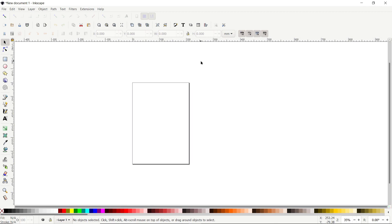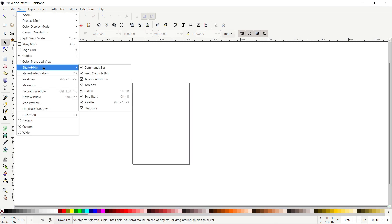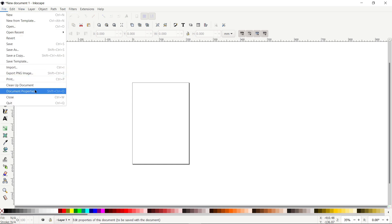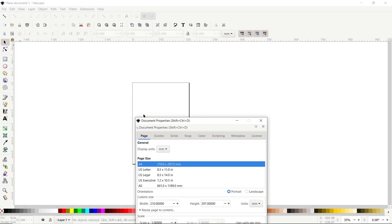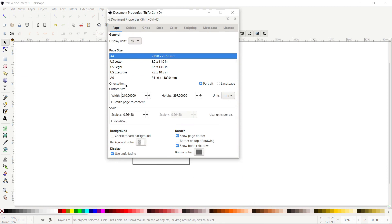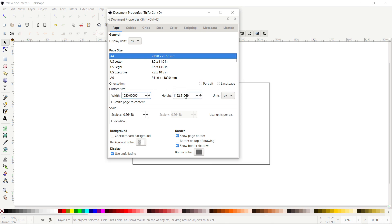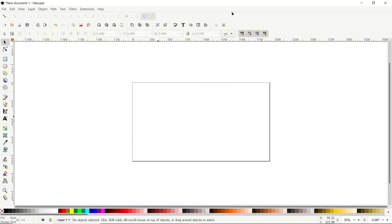First of all, if your Inkscape menu isn't appearing correctly, then go to View and select Custom. Again, go to View, then Show and Hide, and make sure that all of these options are turned on. Then go to File, select Document Properties, set the display units to pixels and custom units to pixels as well. Set the width of your page to 1920 and height to 1080 pixels, then click on the cross icon.